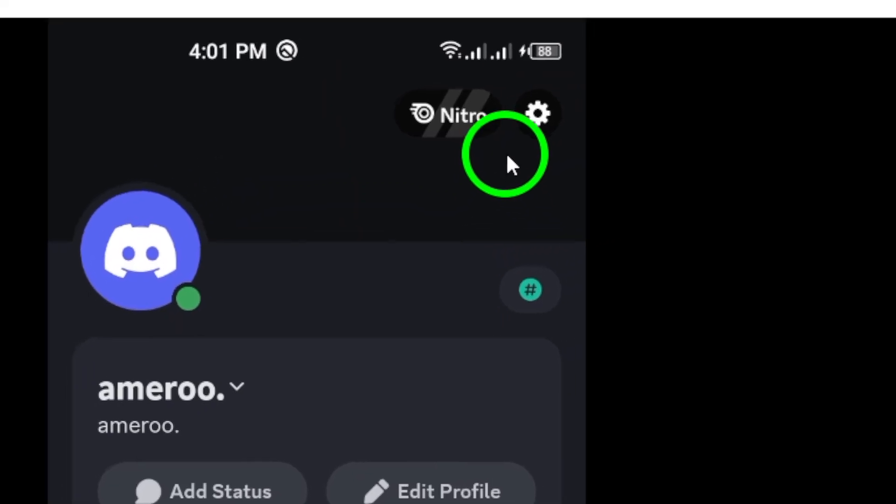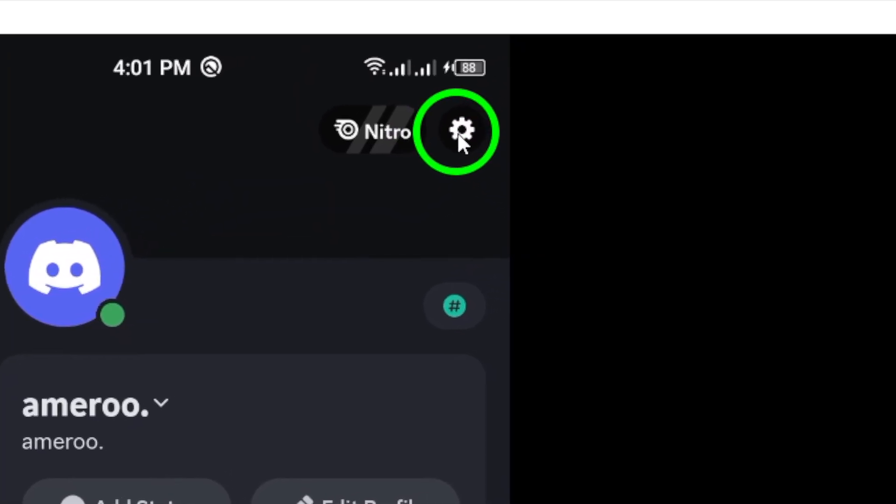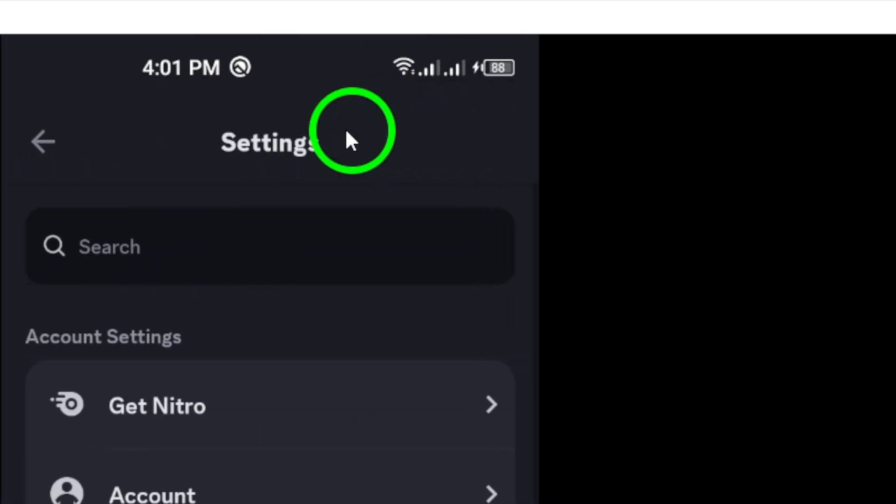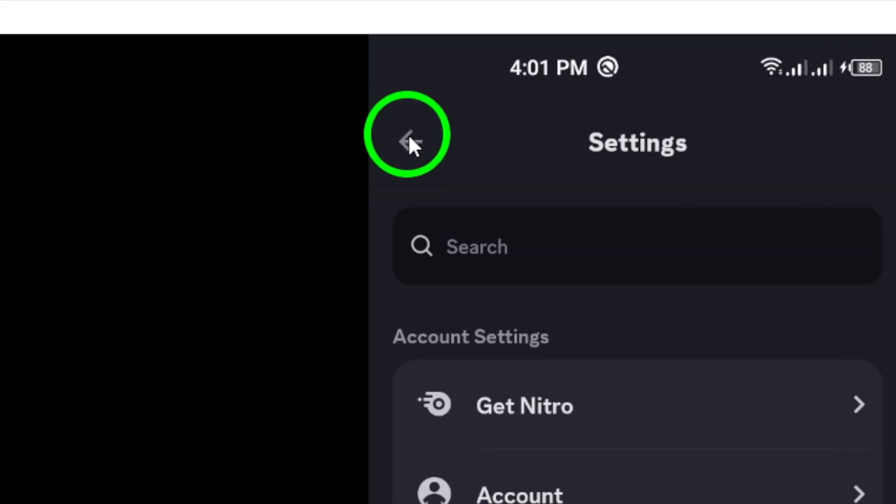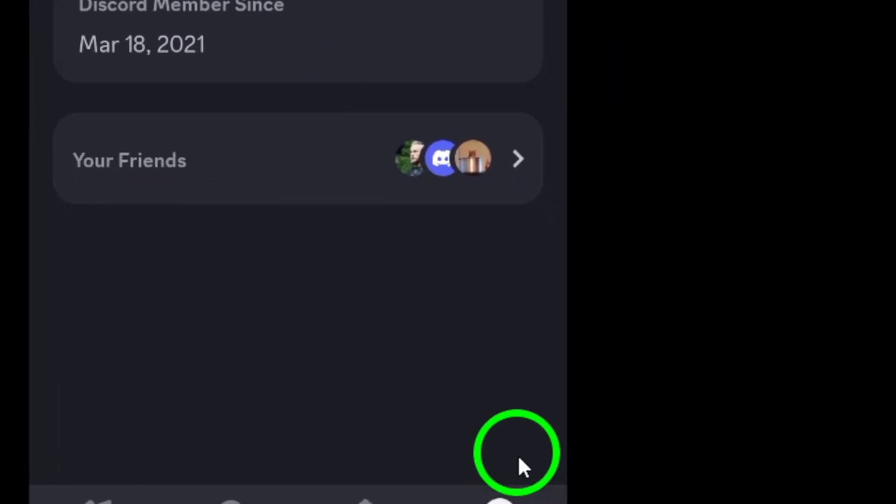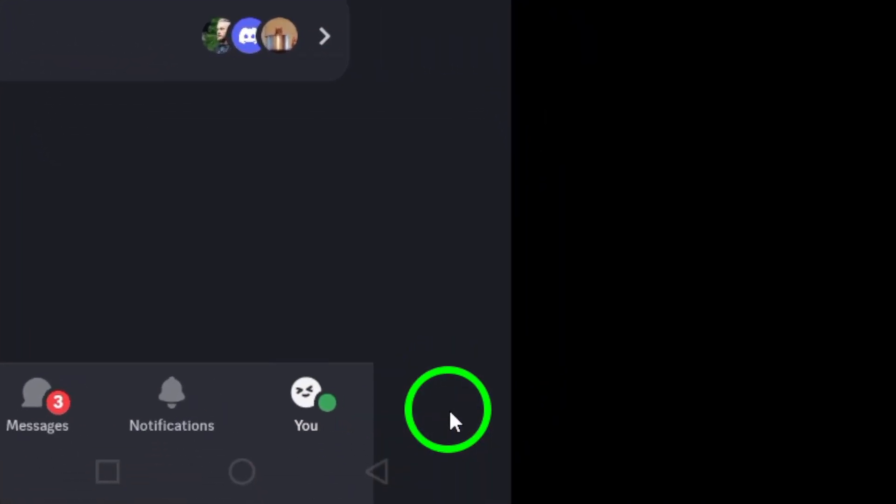Next, to access your settings, you can either tap on the gear icon located at the top right corner of the screen, or tap on the U tab again.